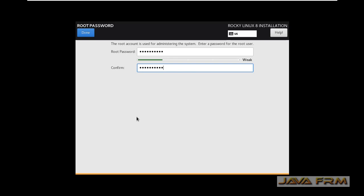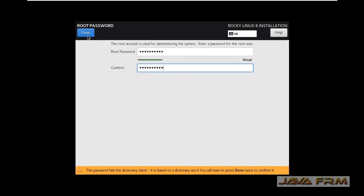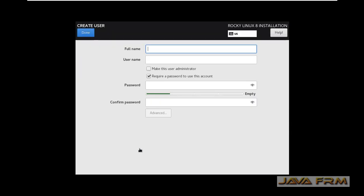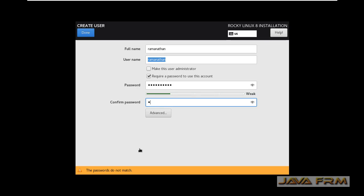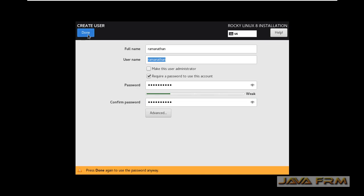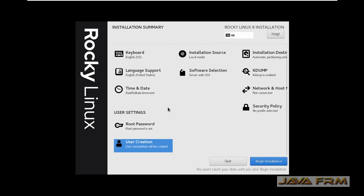Provide a password to the root user — please give a strong password. This will also be the login user, so provide a password to the login user as well. Software selection is set to Server with GUI.